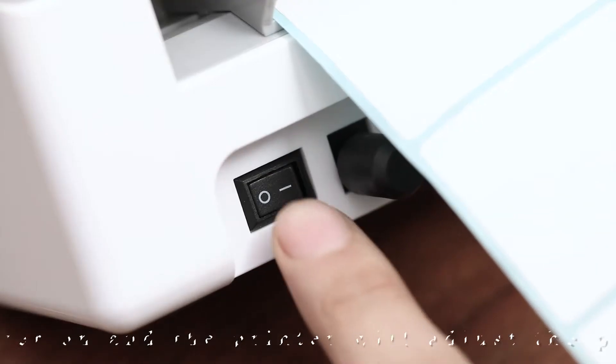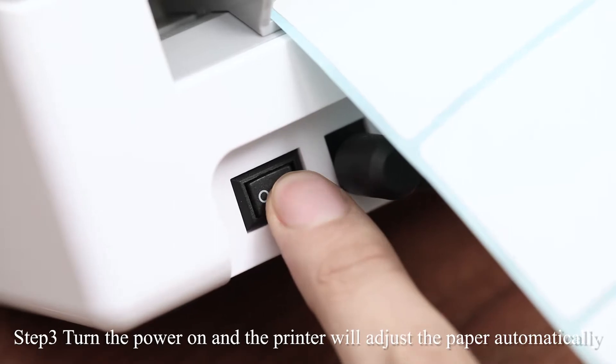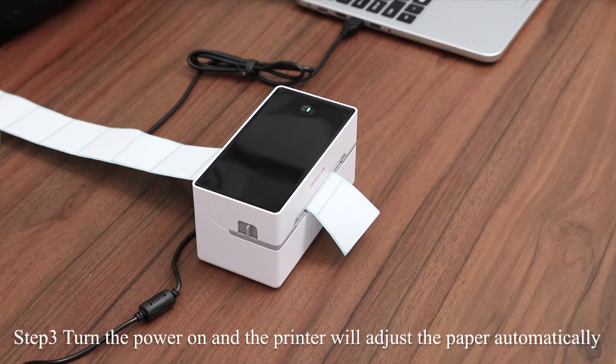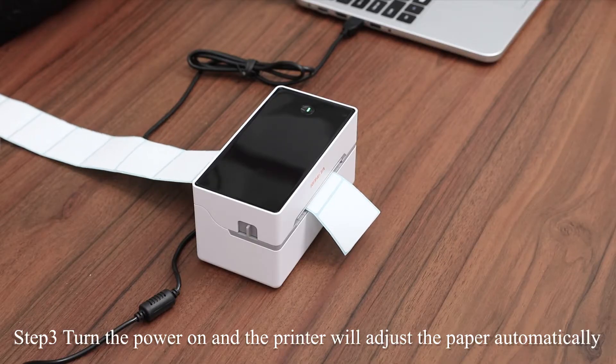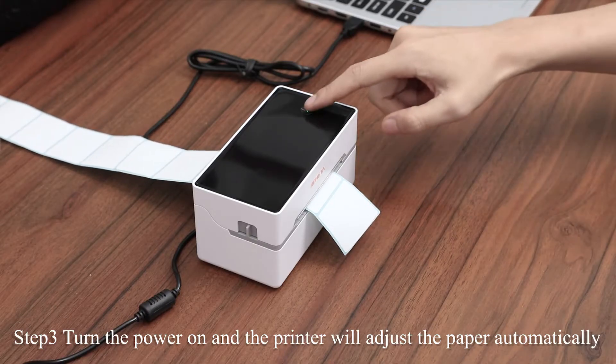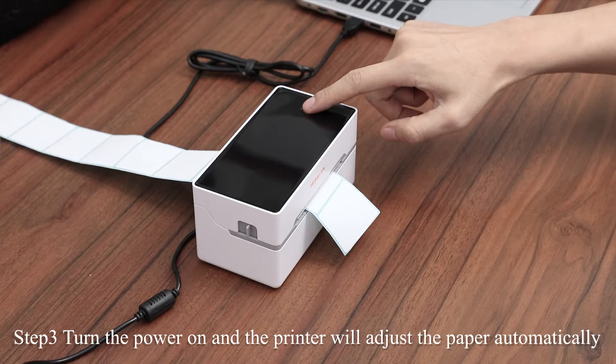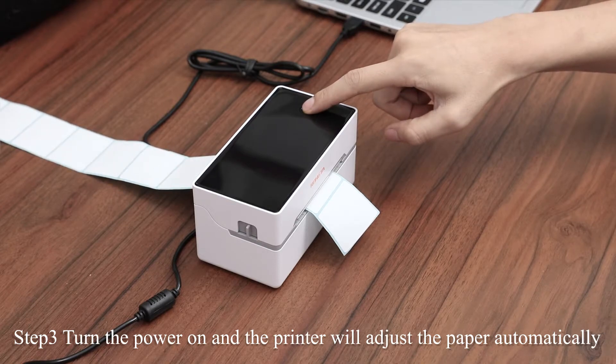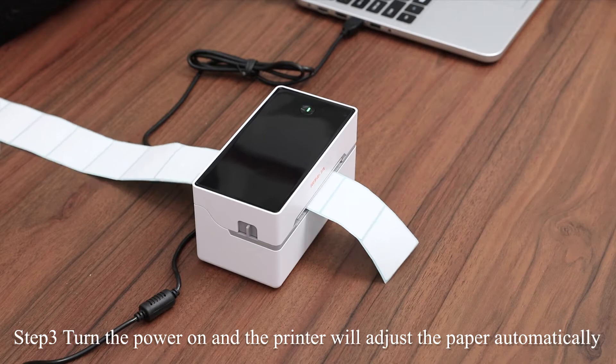Turn the power on and you can see it is adjusting the paper automatically. If not, long press the button until there are two beep sounds.